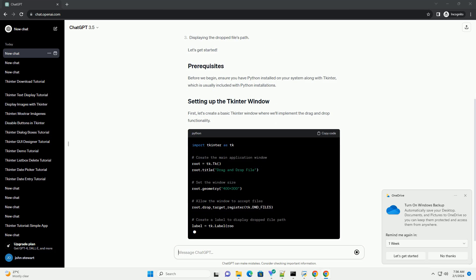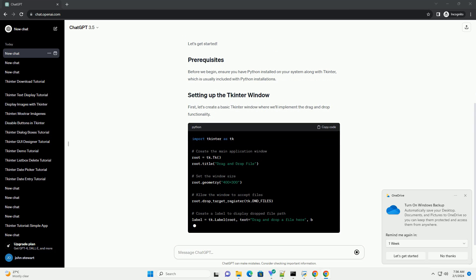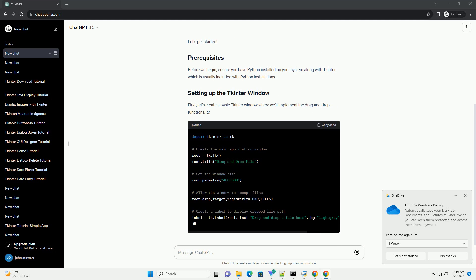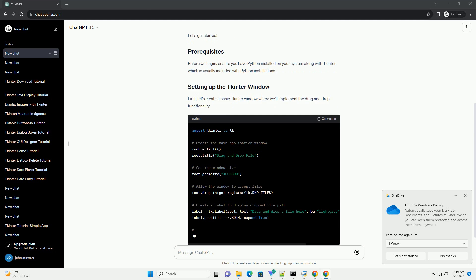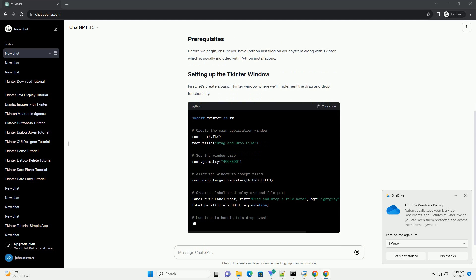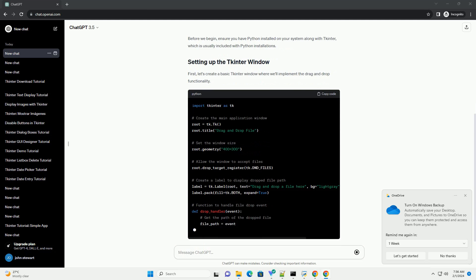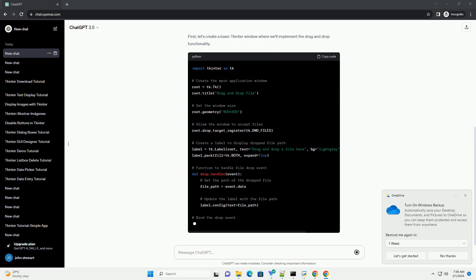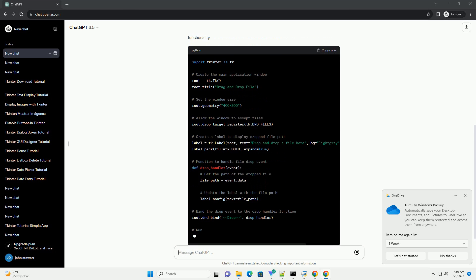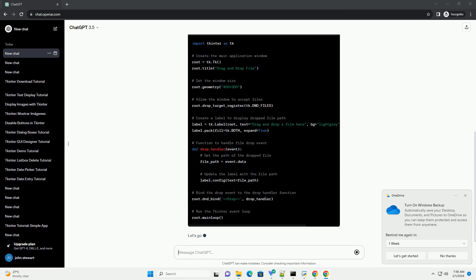First, let's create a basic tkinter window where we'll implement the drag-and-drop functionality. Let's go through the code. Now that we have implemented the drag-and-drop functionality, let's test the application.